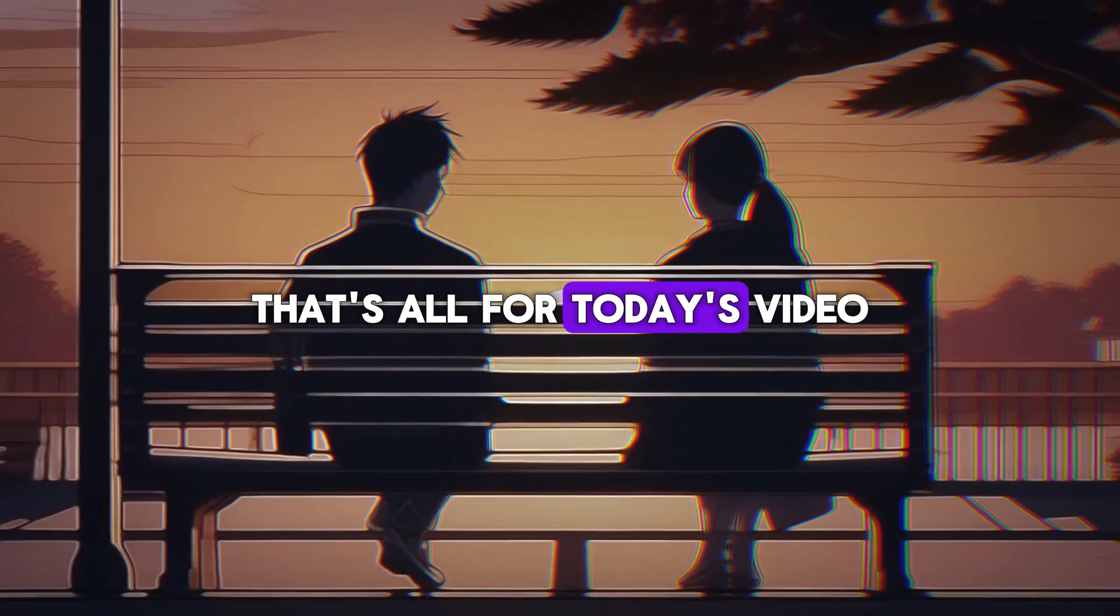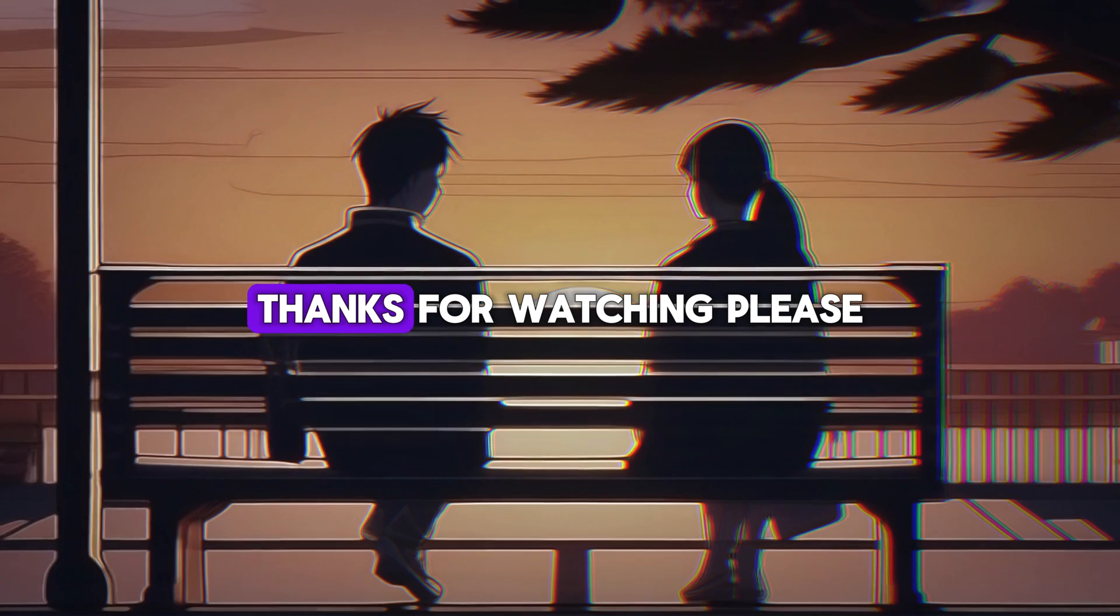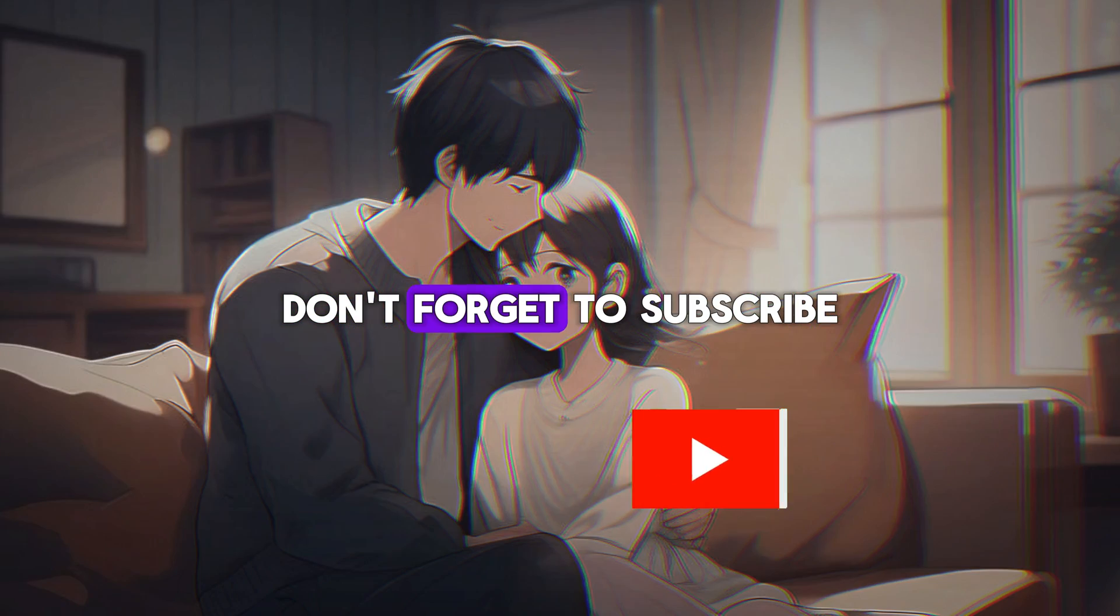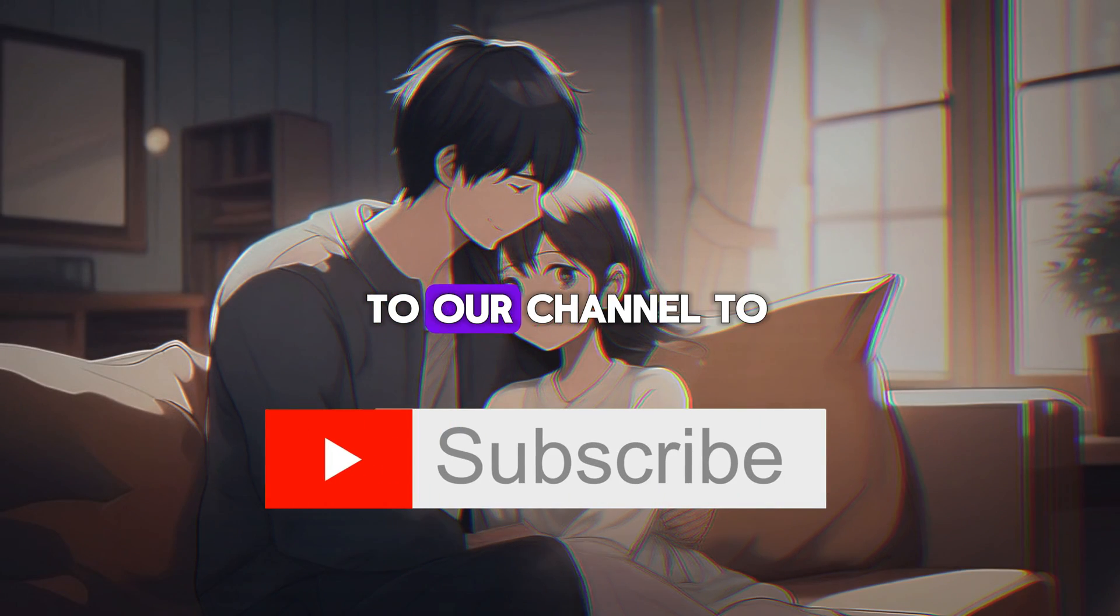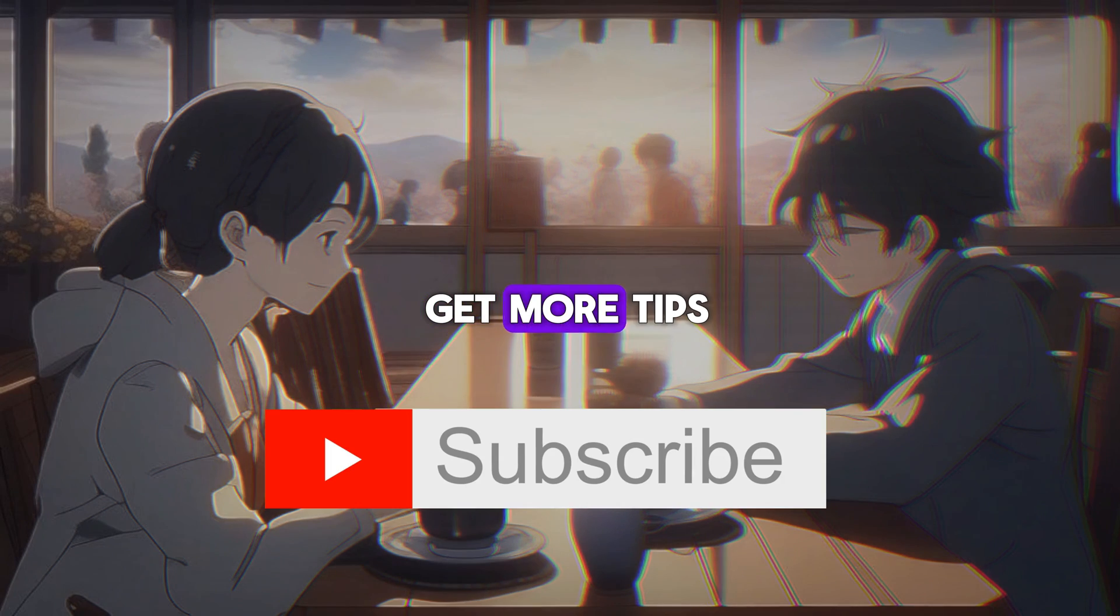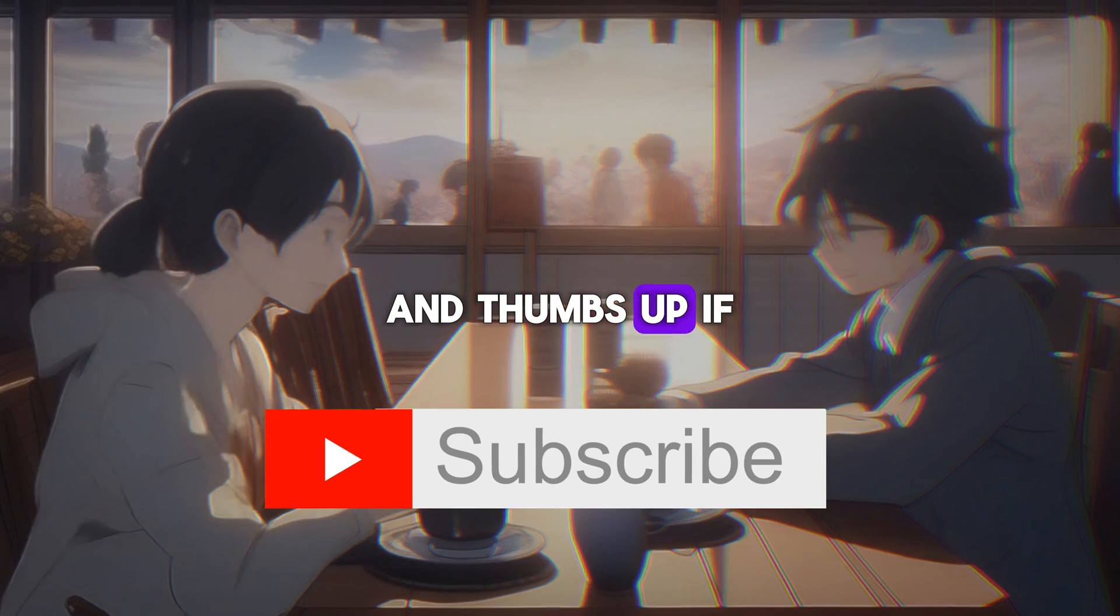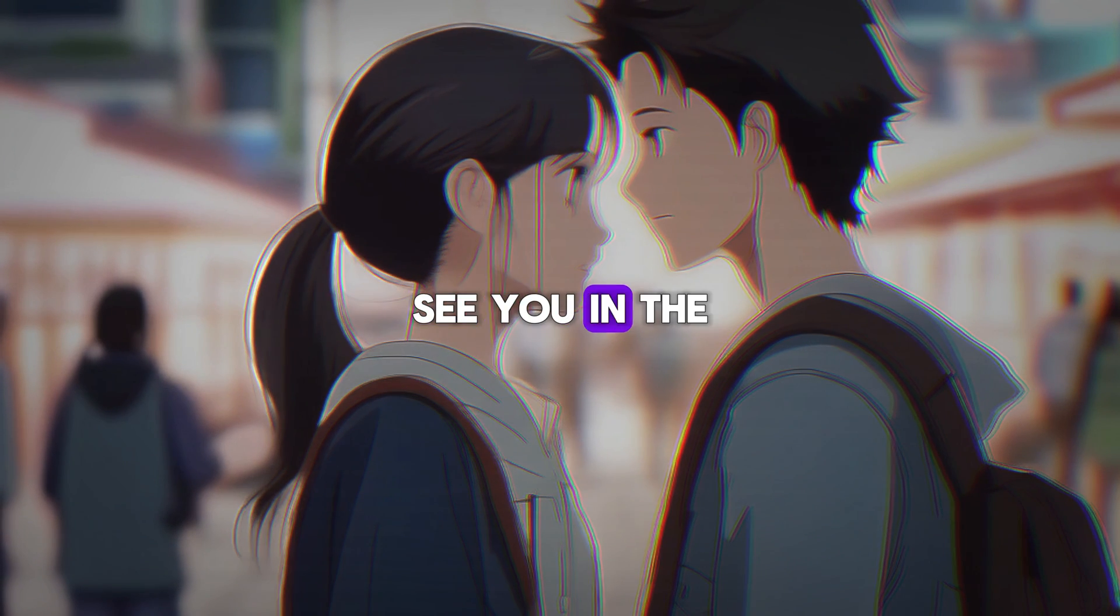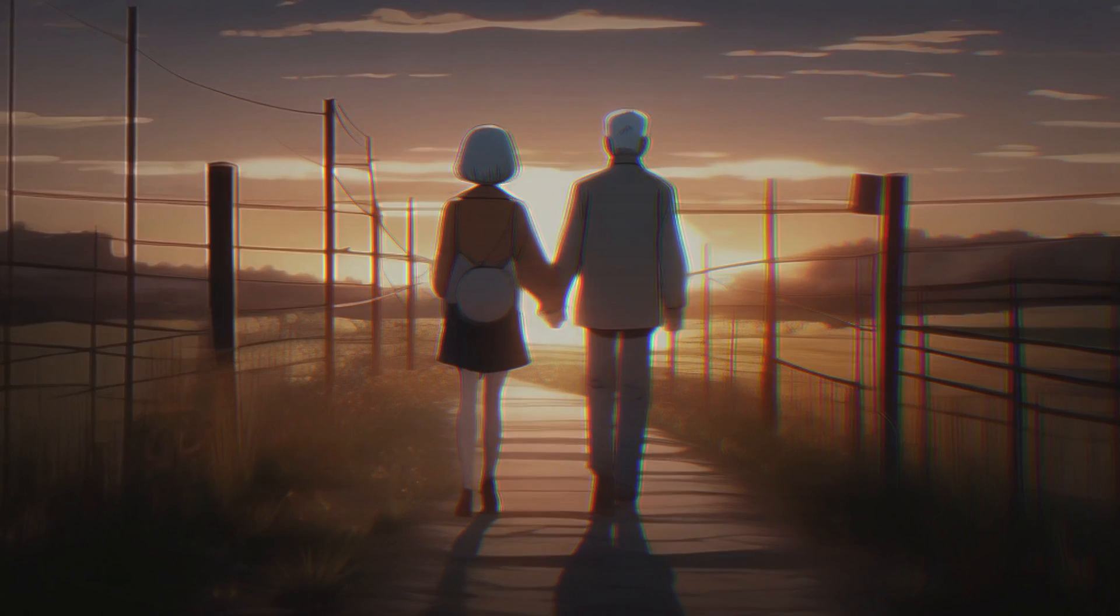That's all for today's video. Thanks for watching. Please don't forget to subscribe to our channel to get more tips and thumbs up if you like this video. See you in the next video.